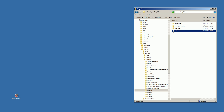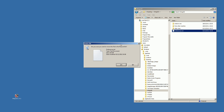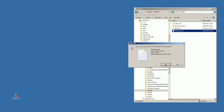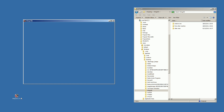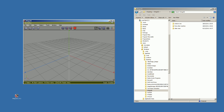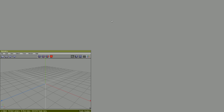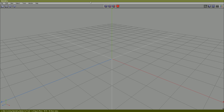And if you delete preferences.txt, Winx will be restored to all its defaults. So I will open Winx, maximize it, and maximize its geometry window.